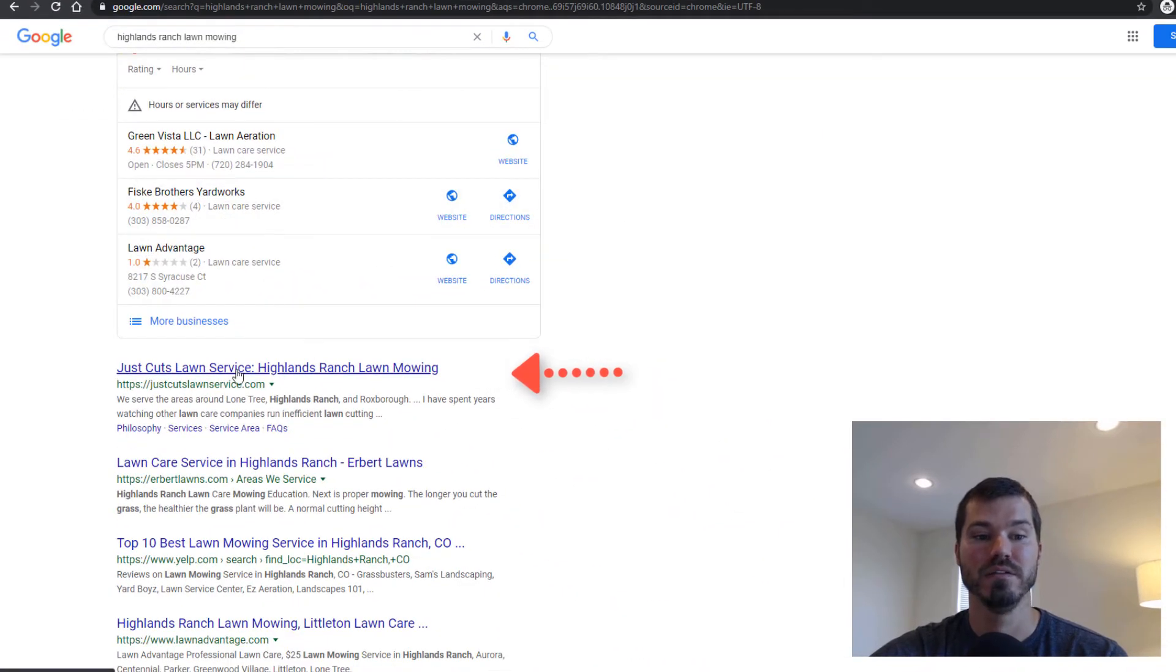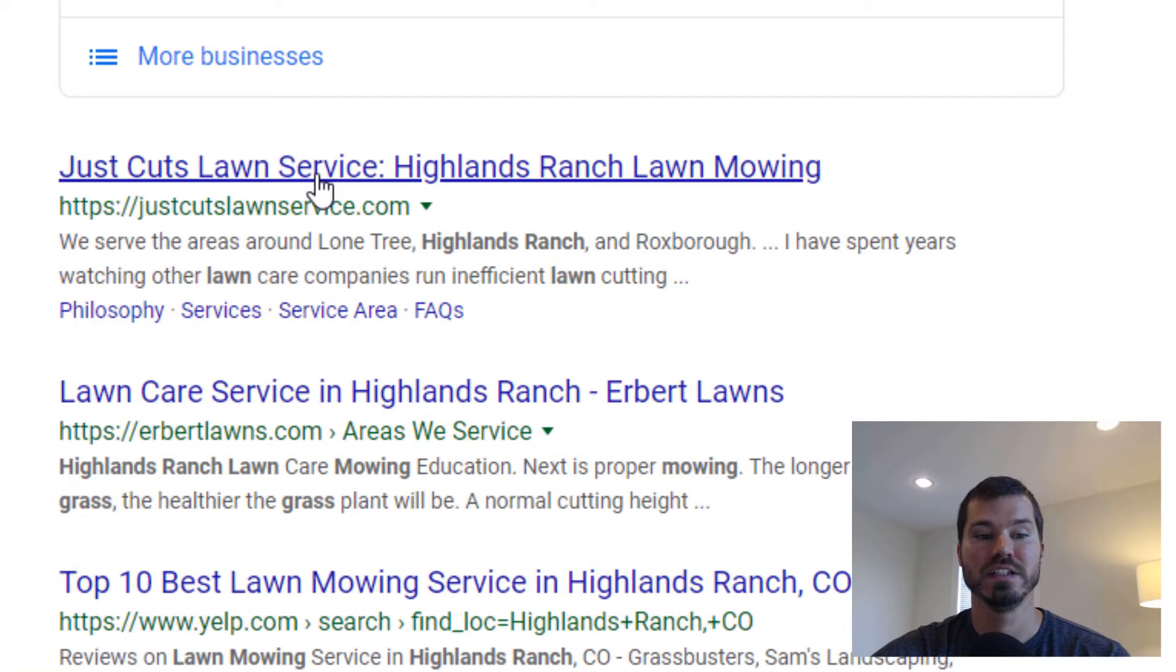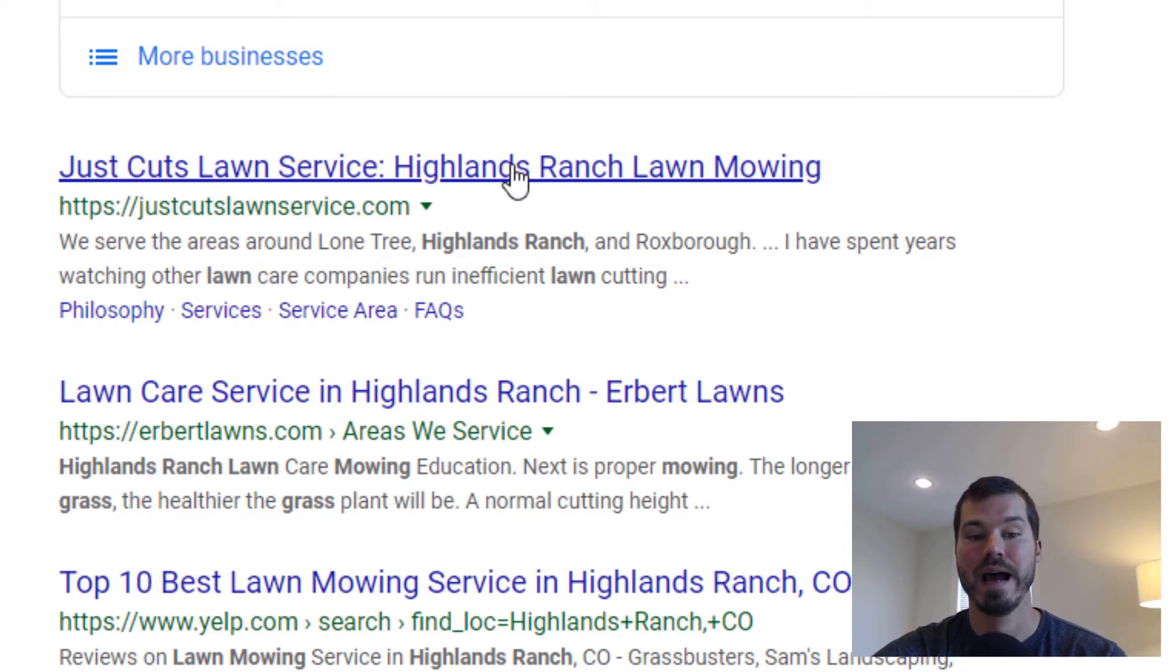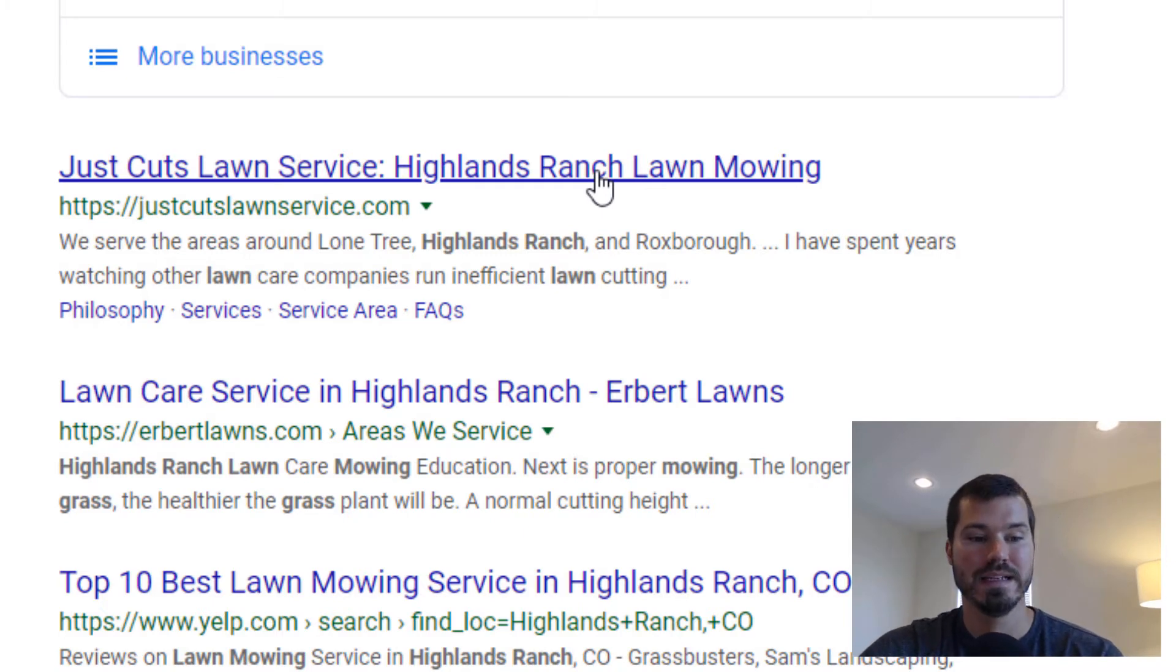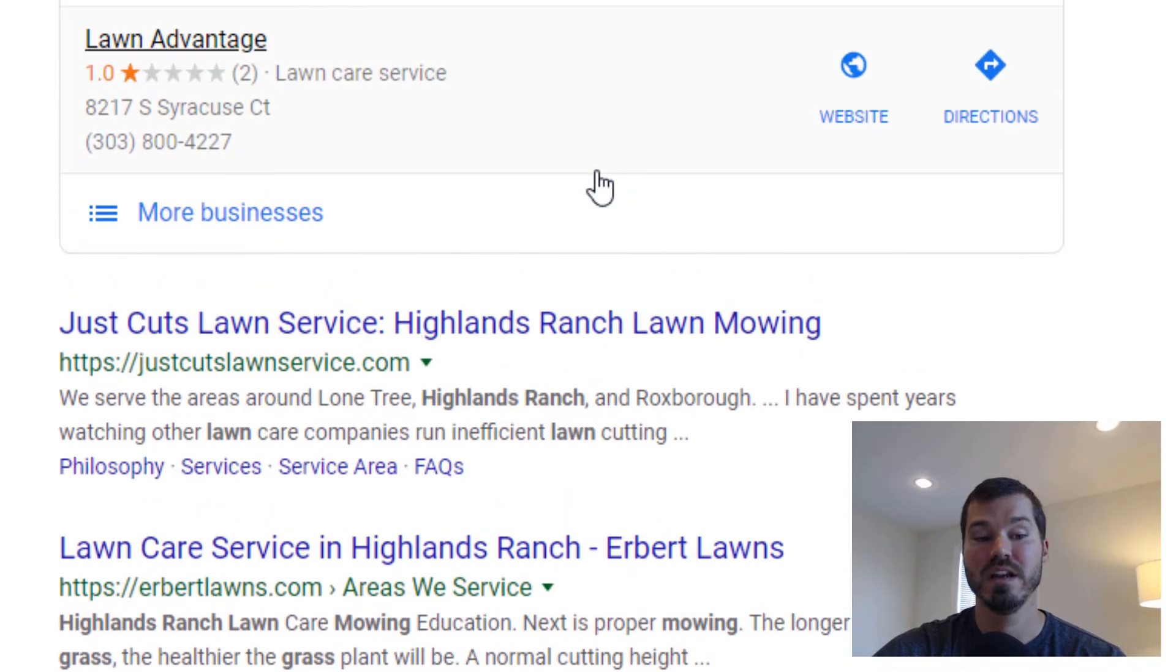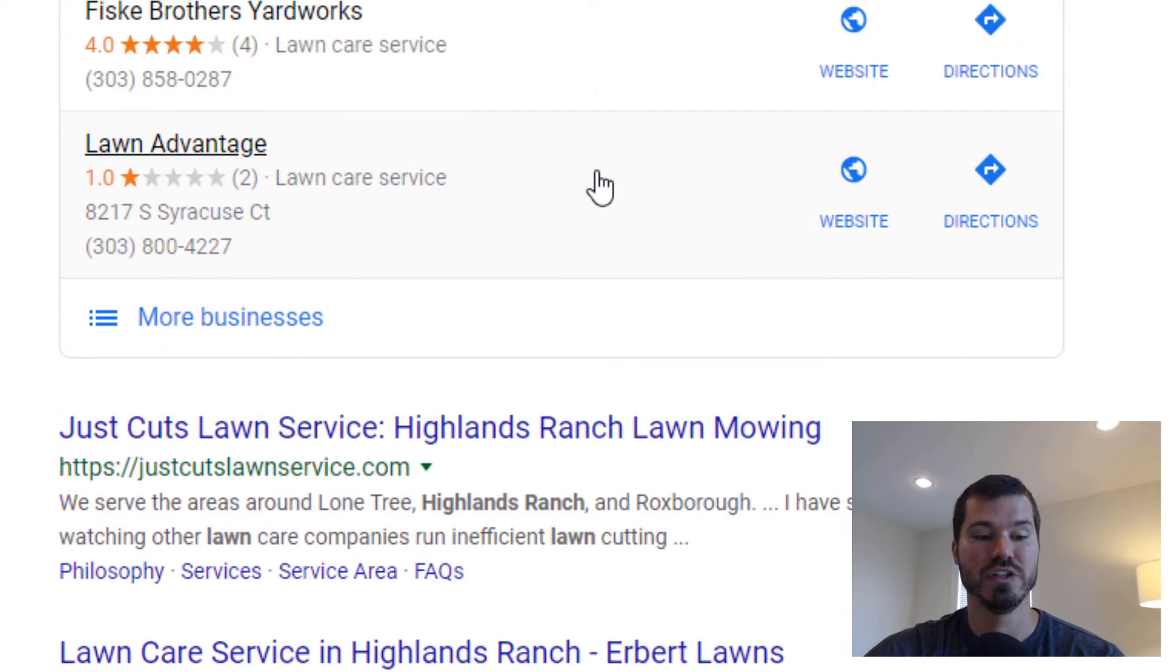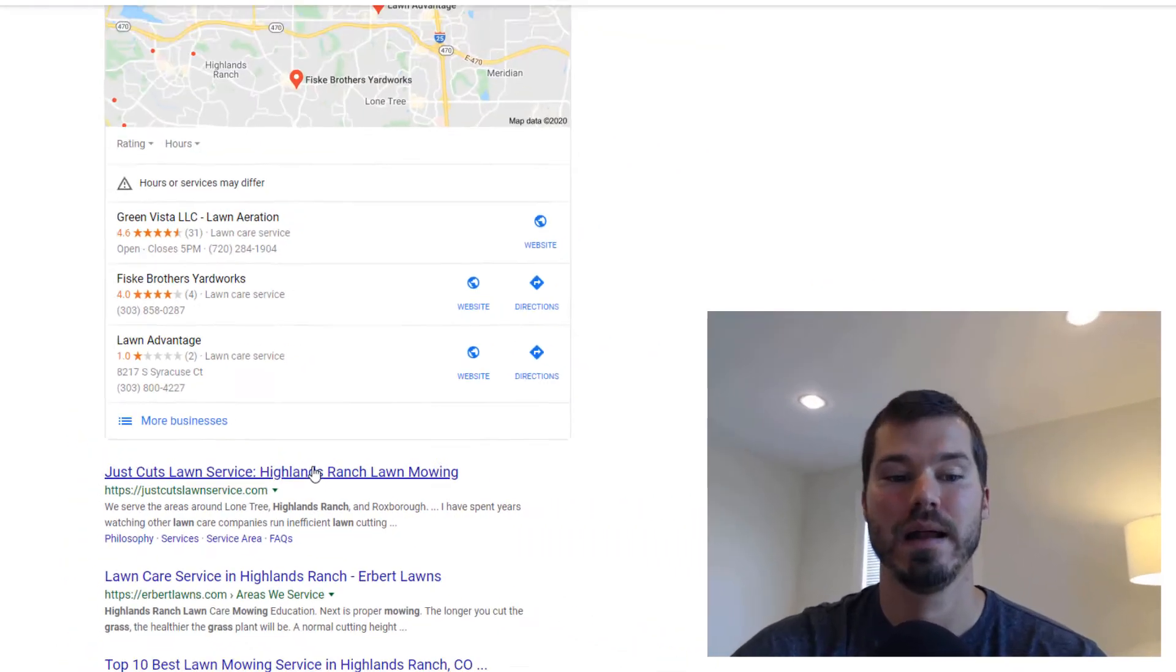You'll notice that Google is switching around those two phrases, and they kind of do that at their discretion. So this actually says 'Just Cuts Lawn Service' and then 'Highlands Ranch Lawn Mowing,' but my title is actually switched around, as I just showed you. But regardless, it was enough. We didn't change anything else on the site—we just made that one change, and it seemed to be enough to get him back in that top spot.